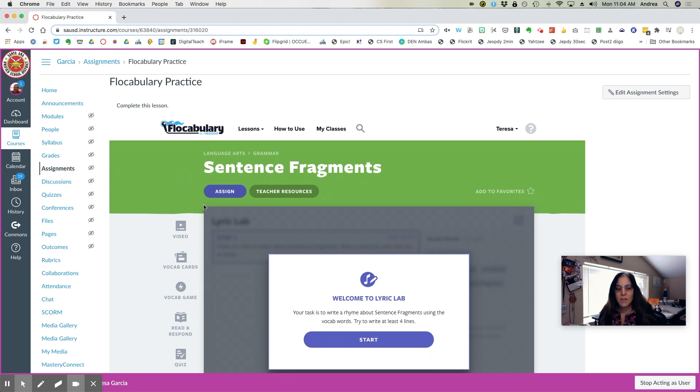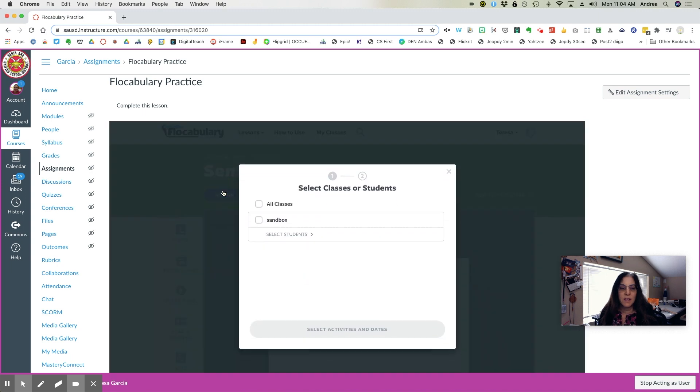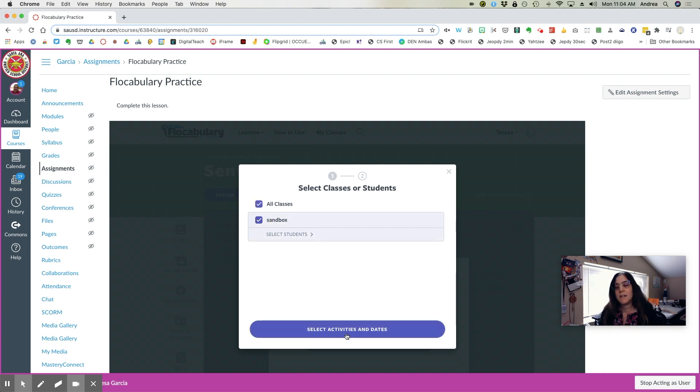So select, you're going to hit assign if you like this lesson. If you don't like it, go find another lesson until you actually hit assign and select your class. It's not assigned.